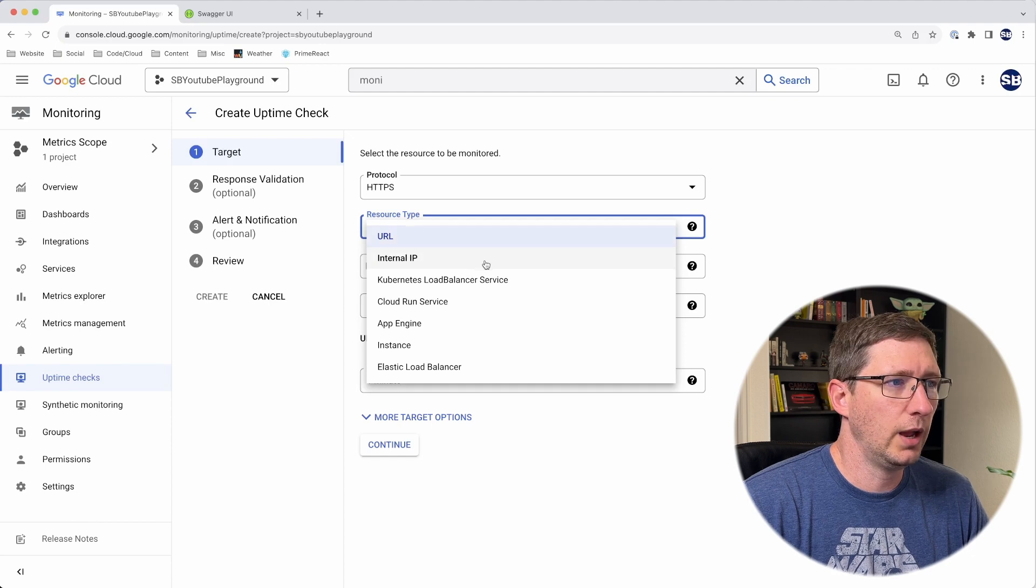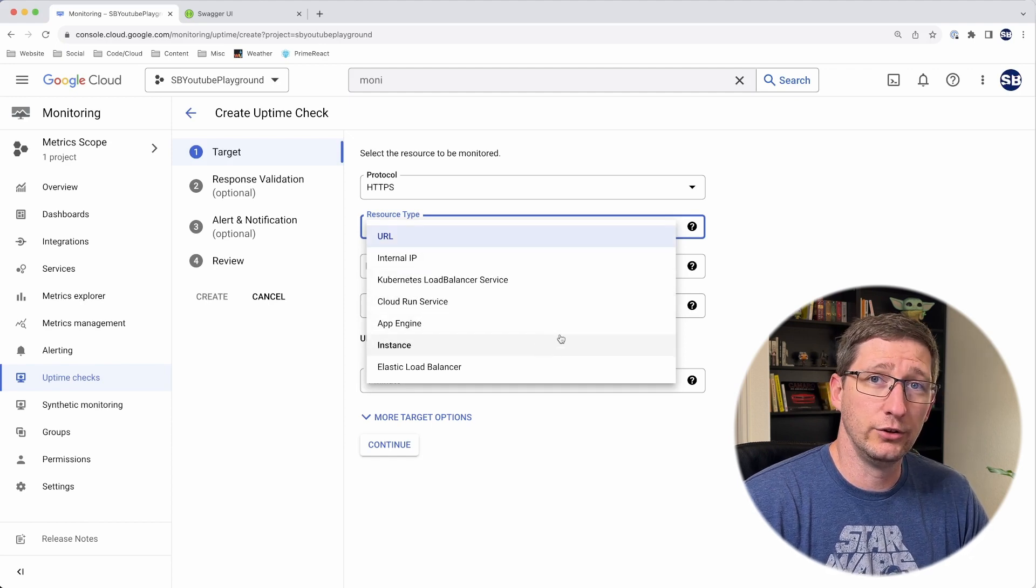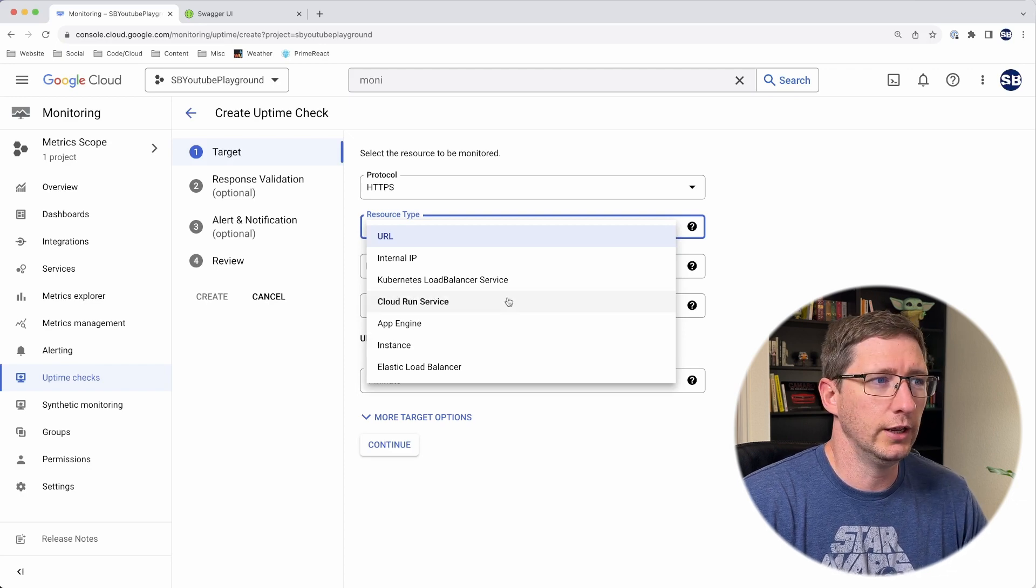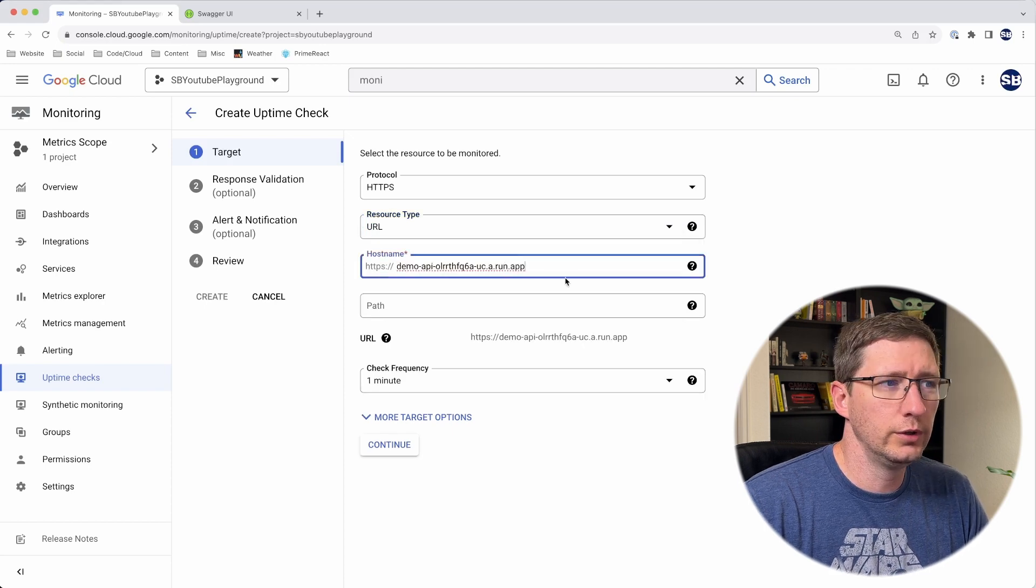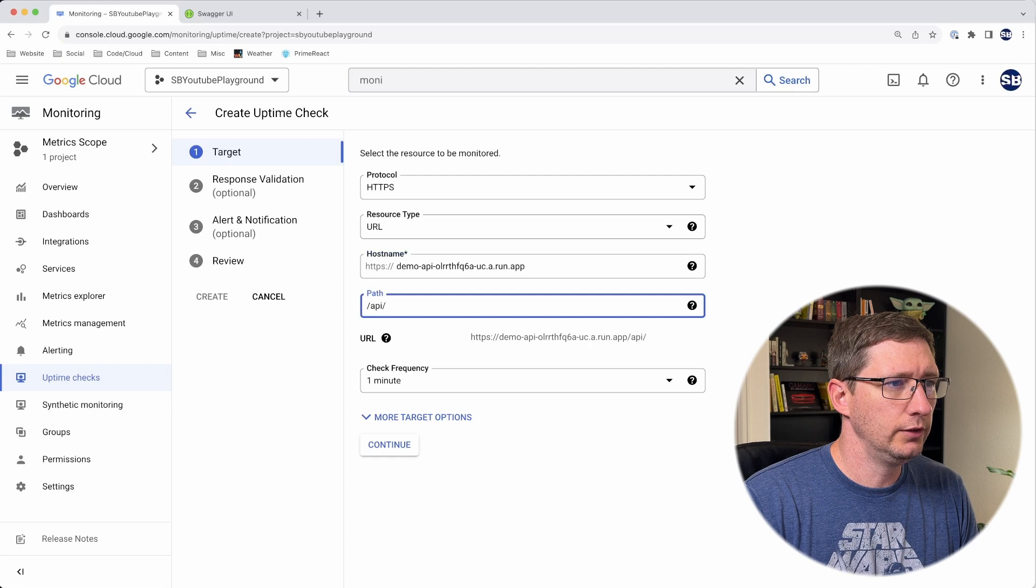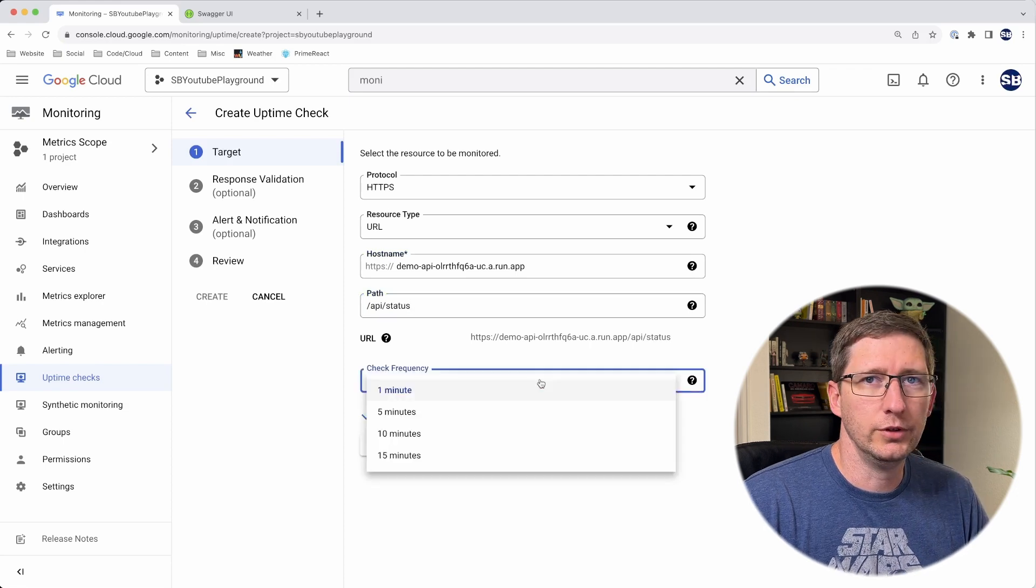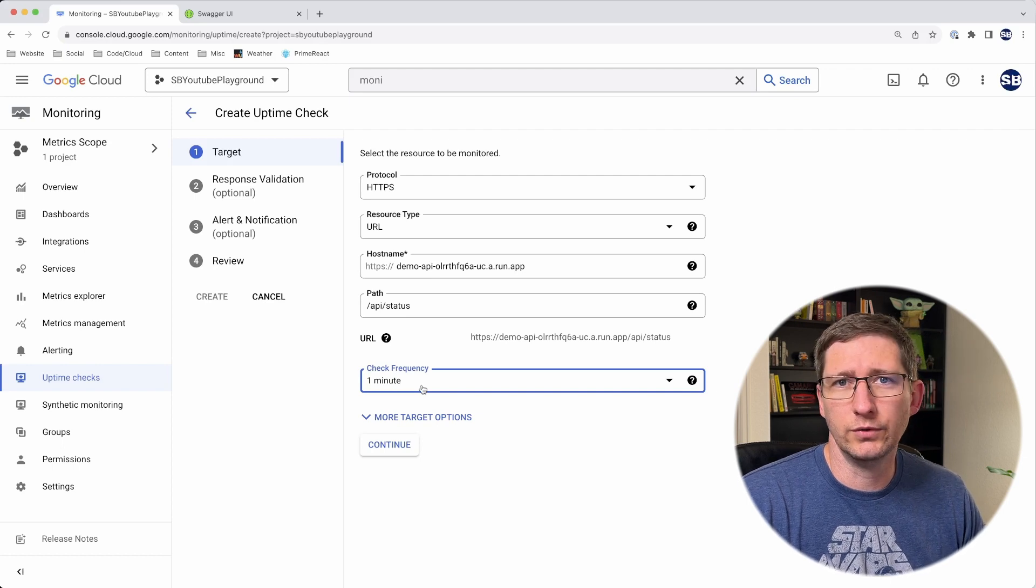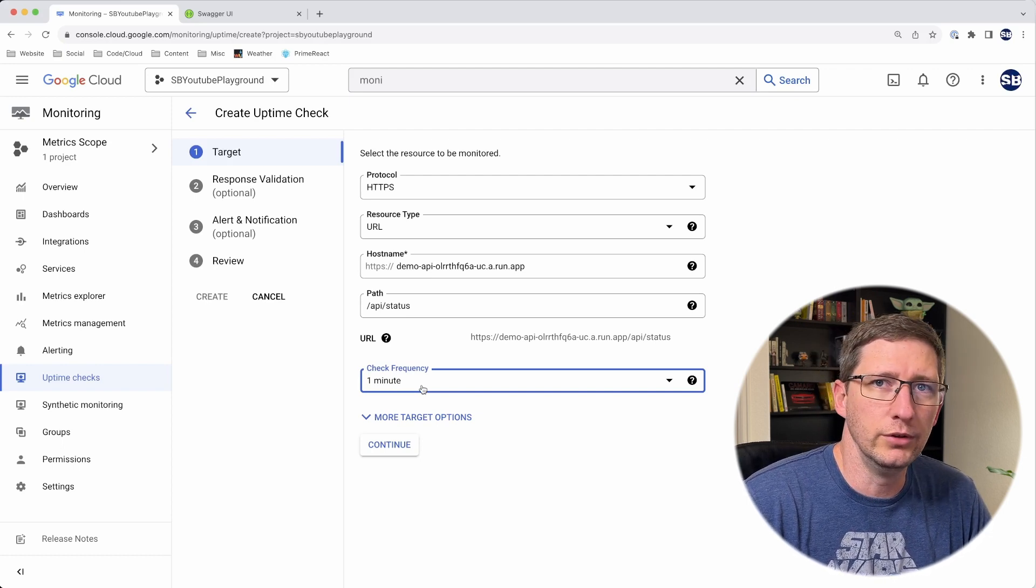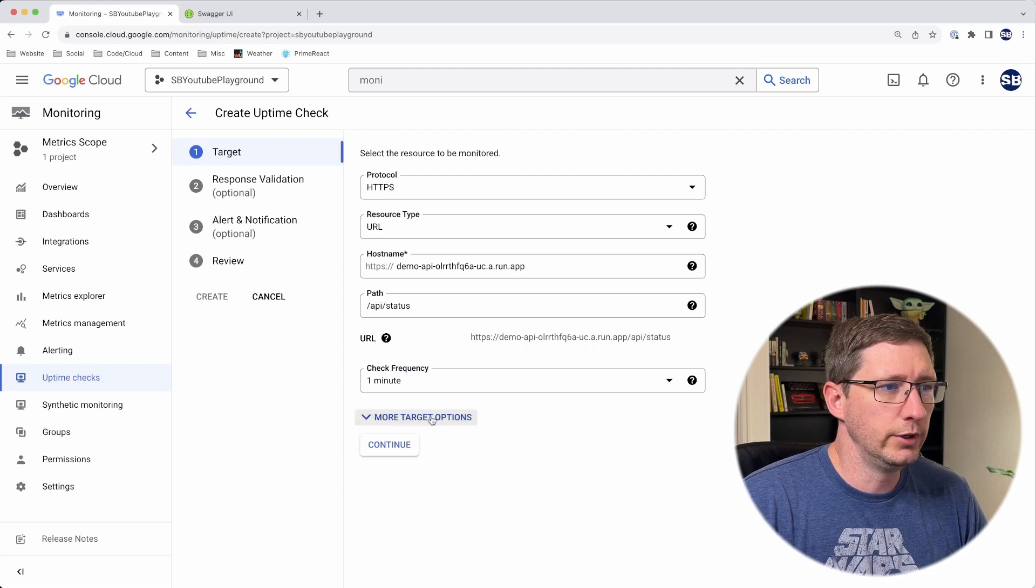Some of these other options, for example Kubernetes, App Engine, Instance—I haven't actually used those myself, but I would assume they work almost the exact same way as when you set up for a URL. First, I'll choose URL, and then I'm going to paste in the host name and then the path, which is going to be API slash status. Then you can set the frequency. I'll go ahead and just say one minute. You can choose here what you think is best for your system, and it kind of depends on how critical that system is to you.